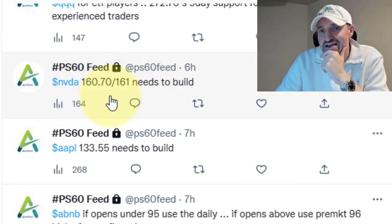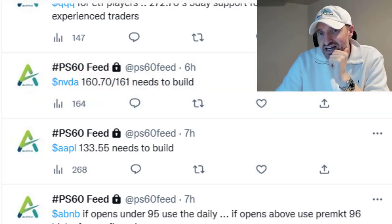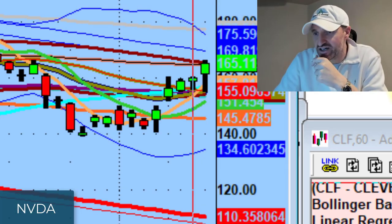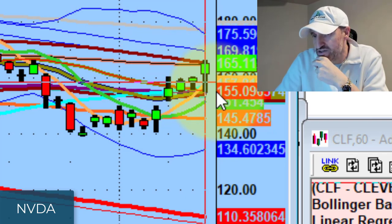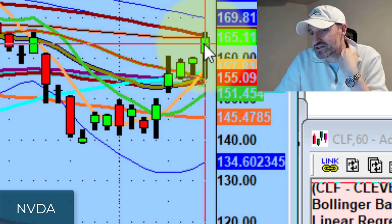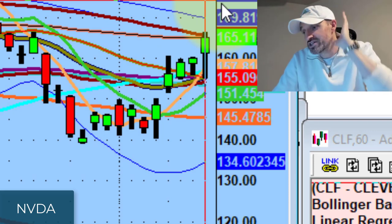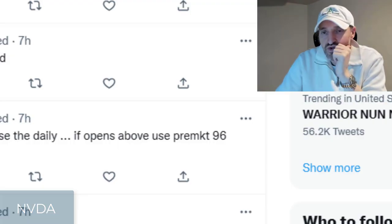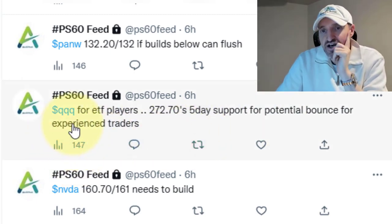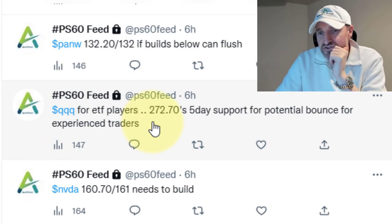The biggest move of the day was NVIDIA. The 161 level needed to build — I said there was a shot it gets to 165, it went to 166. Beautiful move: it took out the whole channel around 161-161.20s, traded right into supply at 165-166. I think this thing goes higher — if it builds today's channel, you can see 170 and maybe even 175 if the market continues its rally.